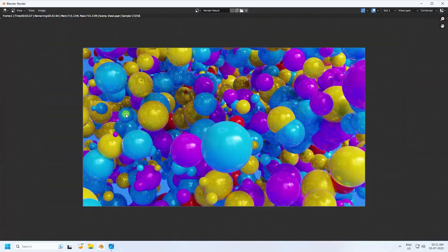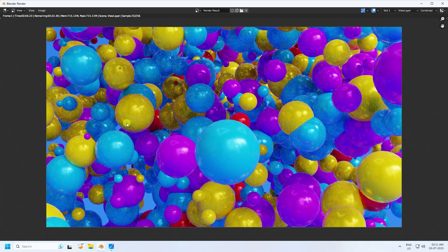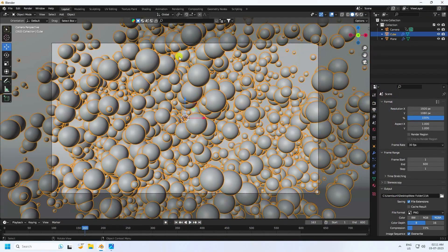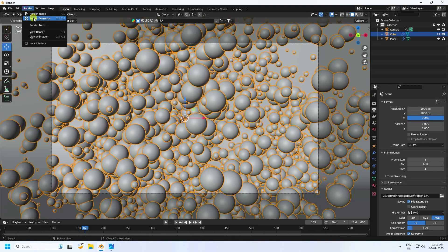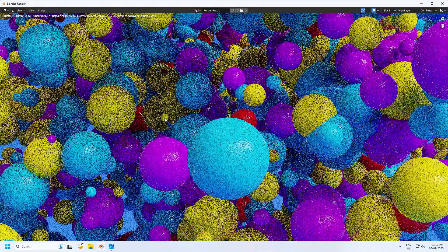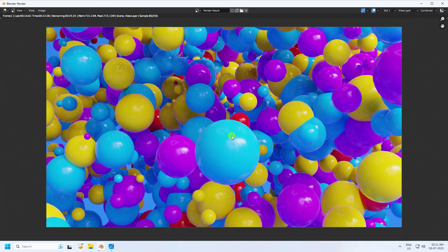That's the final work finished. If you like the video, please share and subscribe. One last change — set Metallic to 0 for a plastic effect instead. Render Animation again. You can see the really cool colorful plastic effect. Thanks for watching, please share and subscribe!